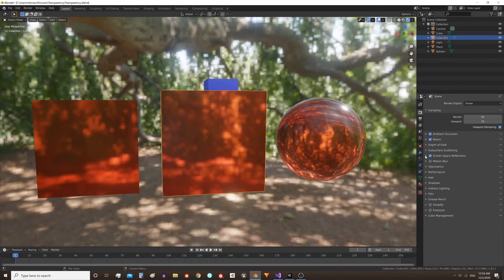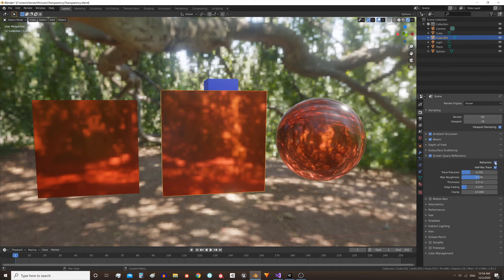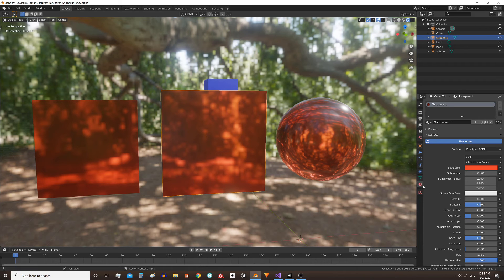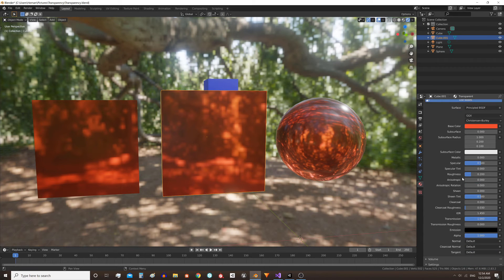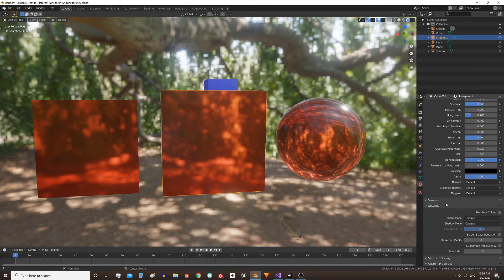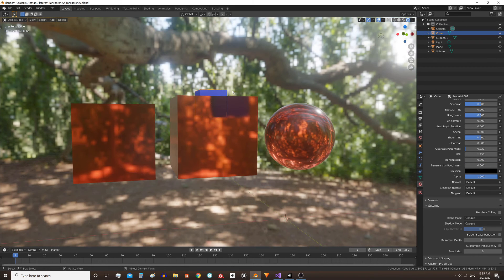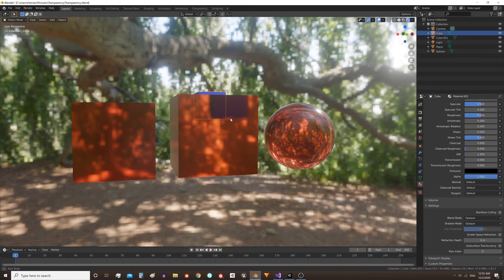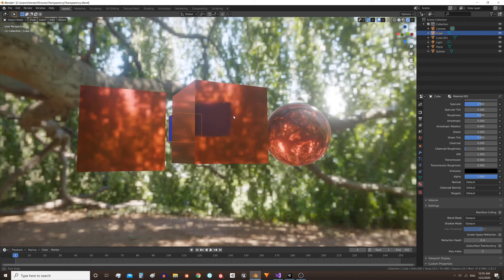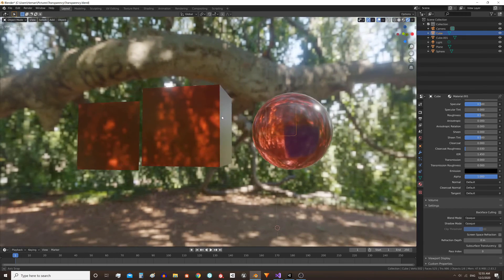Then we need to activate this refraction checkbox. Return to the materials tab and scroll down to the settings part. Here we are going to activate the screen space refraction checkbox, and now we can see the blue cube through the transparent objects.